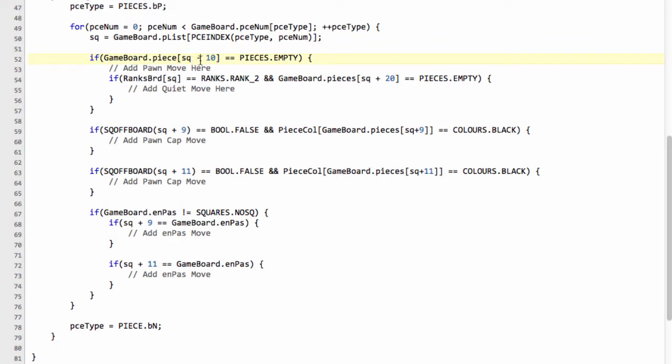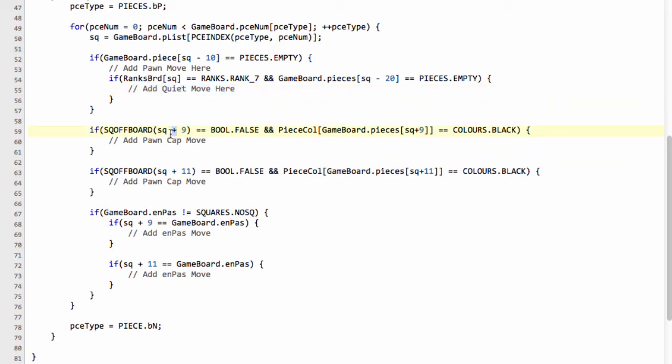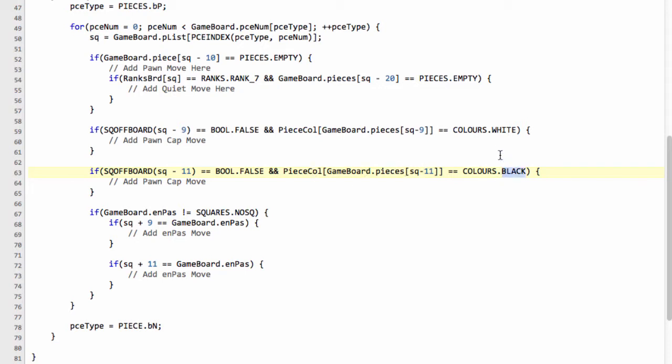So now we need to change to square minus 10 because we're going the opposite way. And if we're starting now on the seventh rank and at minus 20, we've got pieces.EMPTY, then we can add the quiet move. And now what we want to say is if minus 9 is off the board and at square minus 9, we have a white piece, then we'll add a pawn capture. And we'll say if at square minus 11, and the drill's started, if you can hear it, I don't know, and the piece at minus 11 is white, then we can add a pawn capture move.